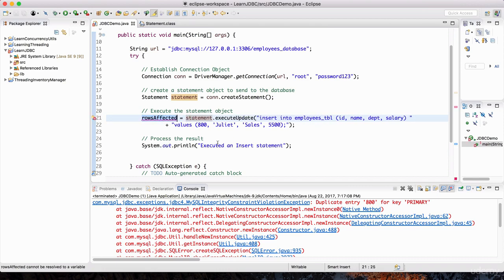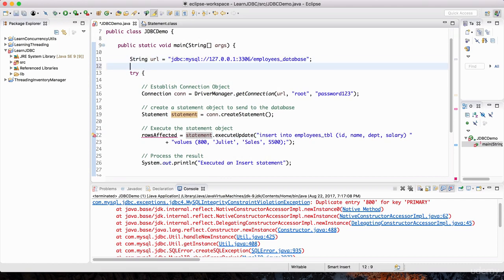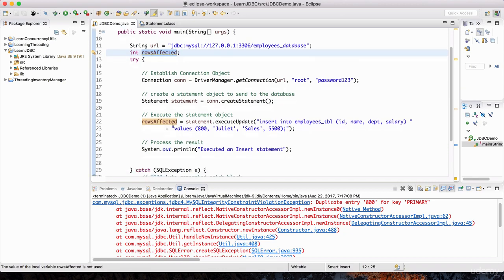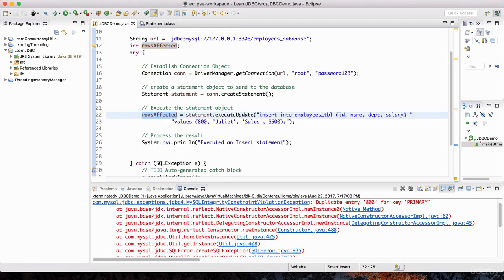Let me verify that by assigning whatever is returned here to a variable — we'll call it rows_affected. This variable isn't defined yet, so I'll define it outside of the try block as an integer, since executeUpdate returns an integer value for the number of rows. By default it's going to be zero. Once the statement executes successfully, the number of rows affected will go into this variable, and then we can print how many rows were affected.